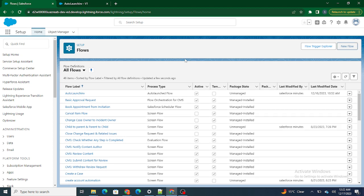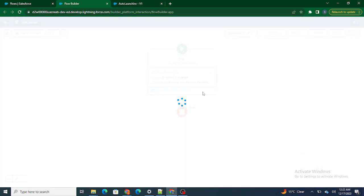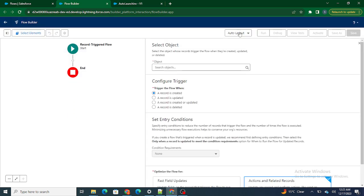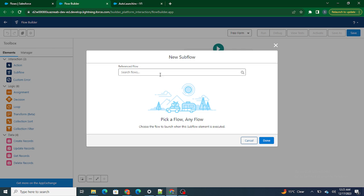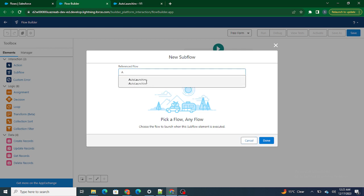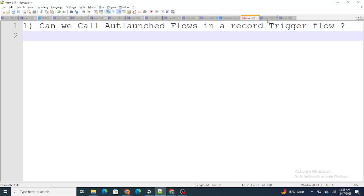Now let's create a record trigger flow and see whether we can actually call the auto-launch flow from it. Yes, we can call the auto-launch flow from the record trigger flow in Salesforce. That is the answer to the first interview question.